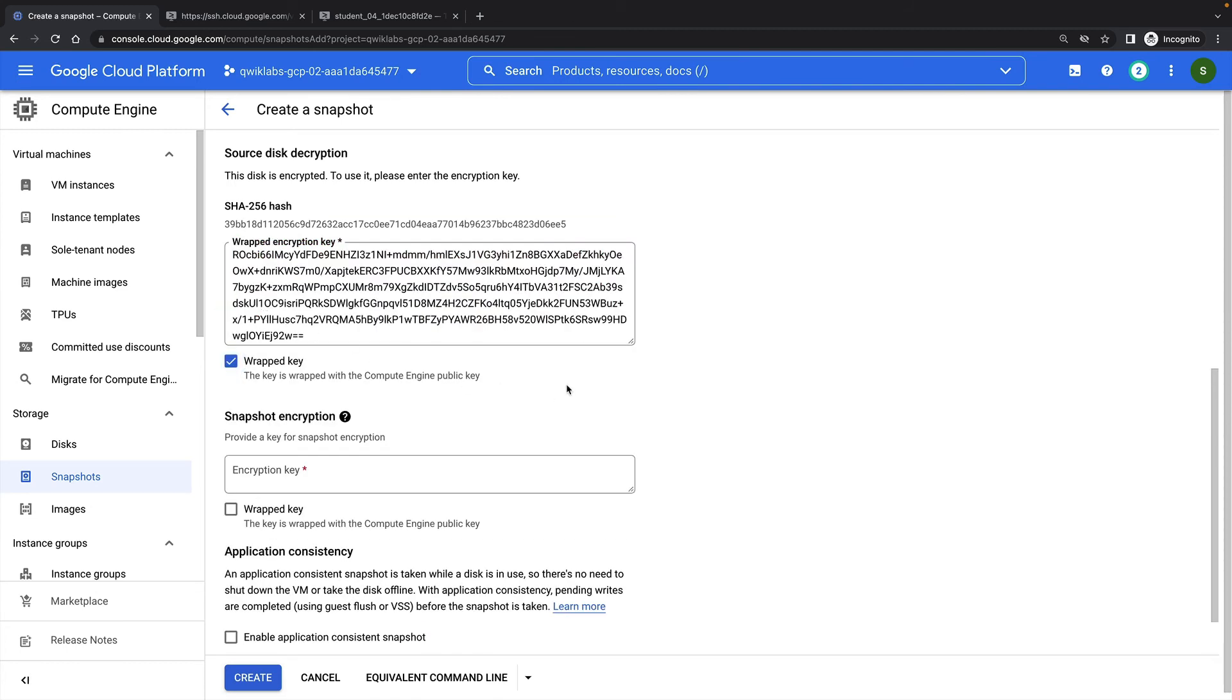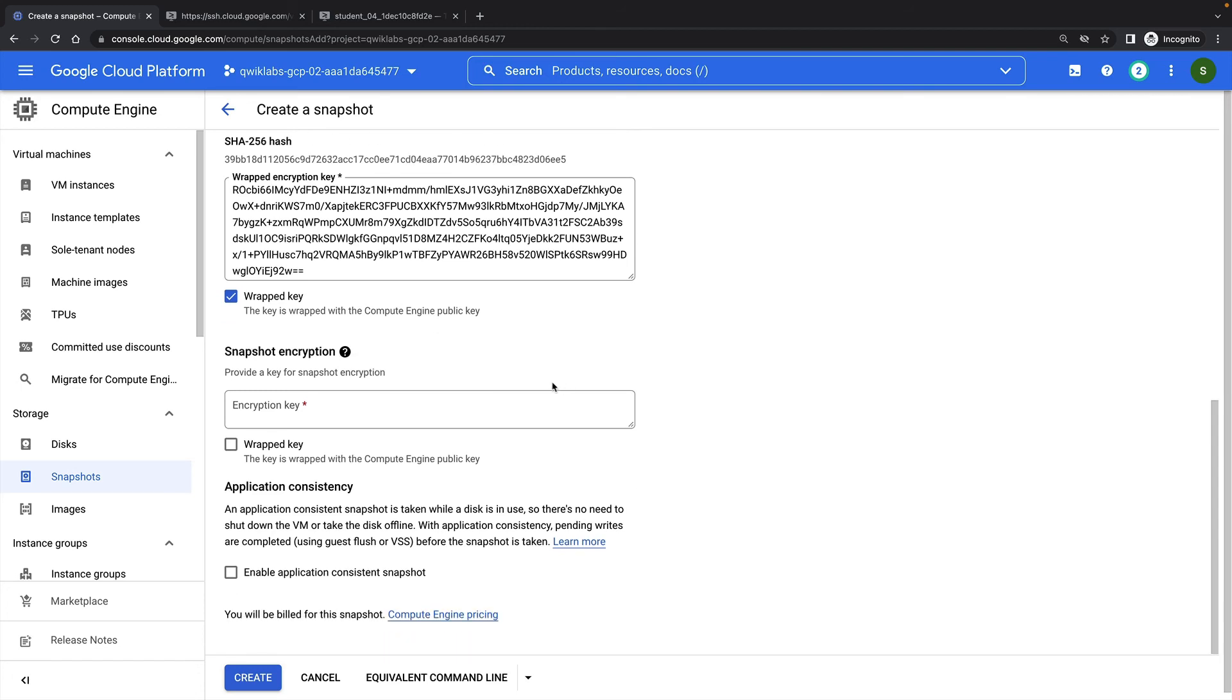Then I need to specify a key to encrypt my snapshot. Note that snapshots can be encrypted with a different key than their source disk. But for the purposes of this demo, I'll just use the same key.